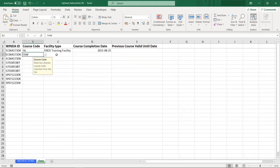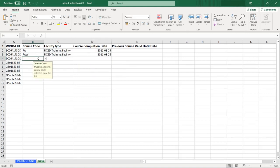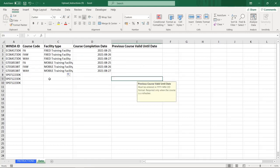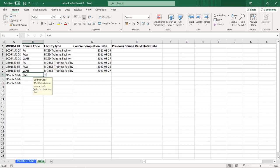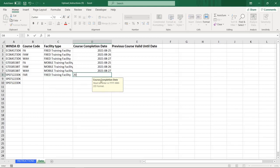You must input the course details for every course you will upload for the participant. Bulk uploads allow you to enter different courses and different course completion dates. For the second participant, the same courses were input with a different facility type. For the third participant, we will show an example of uploading a refresher course.